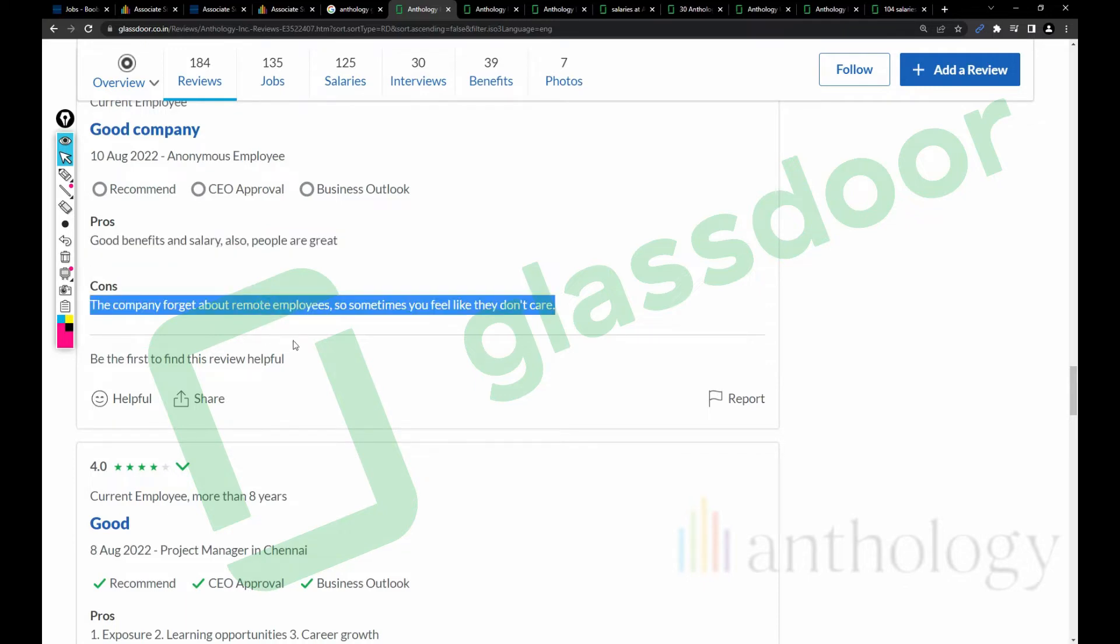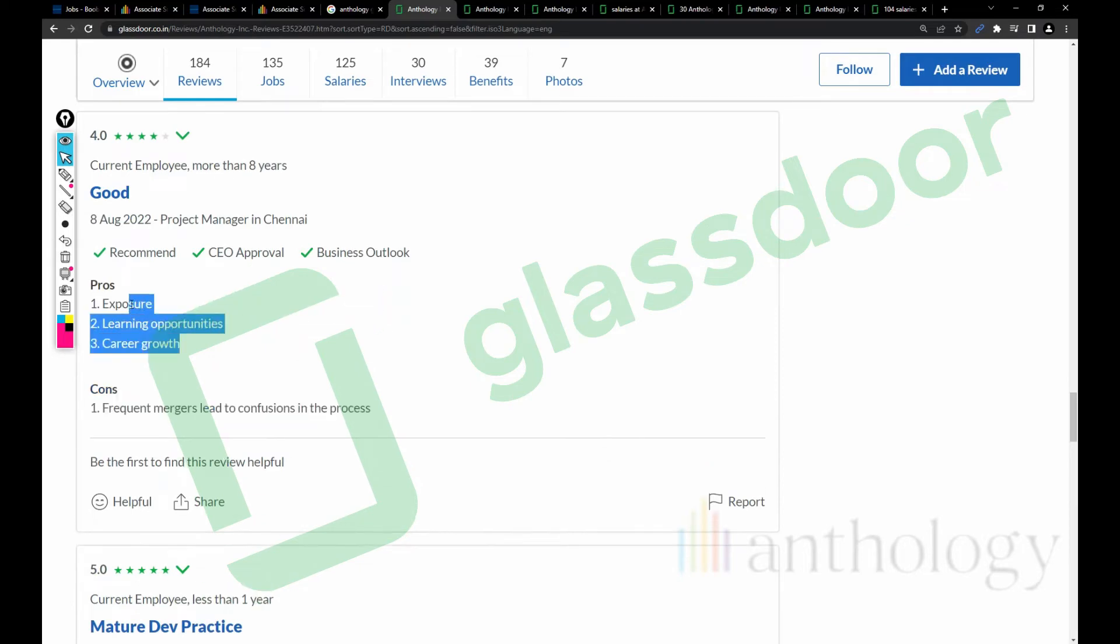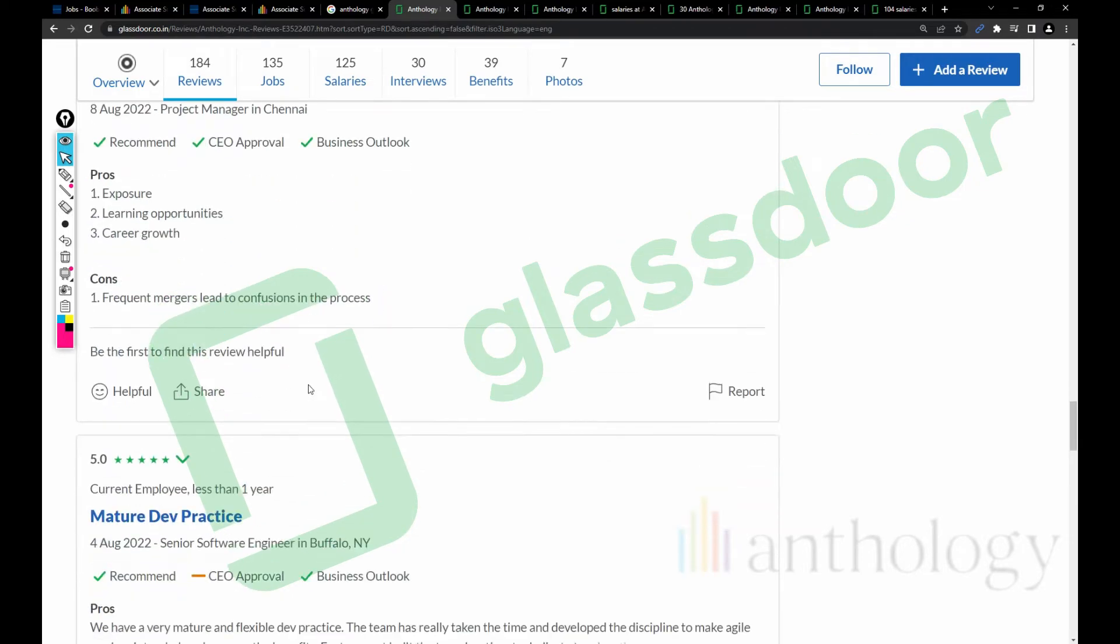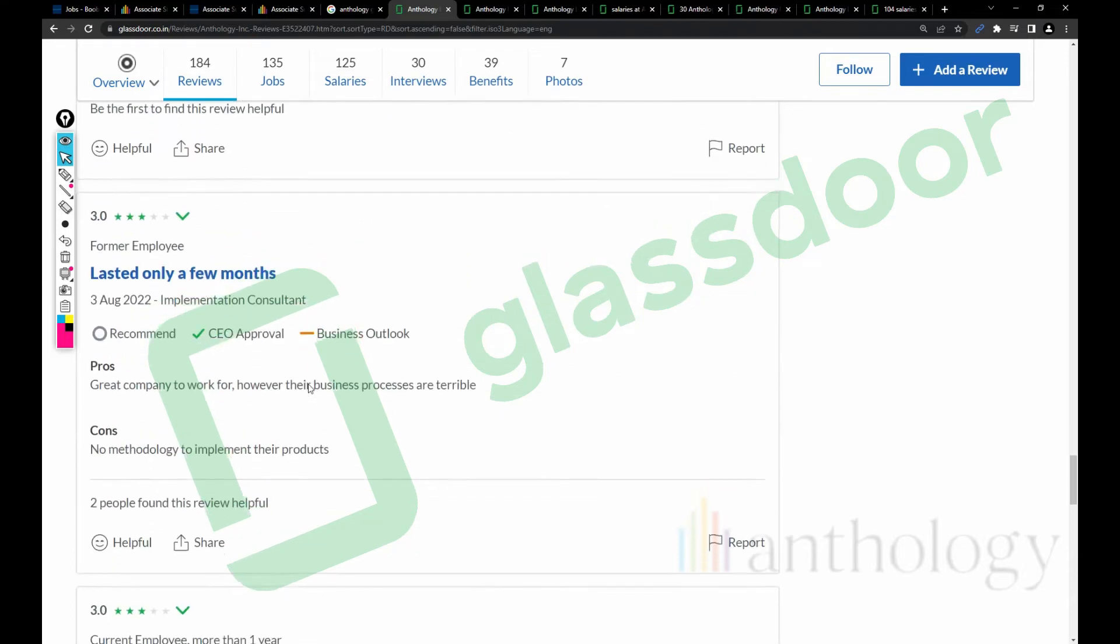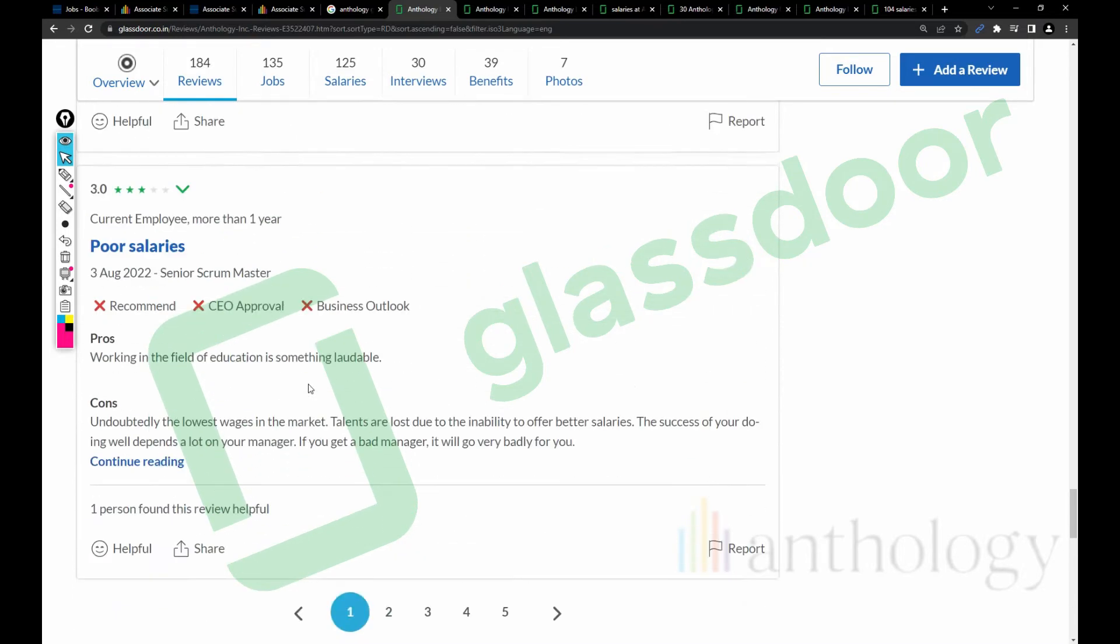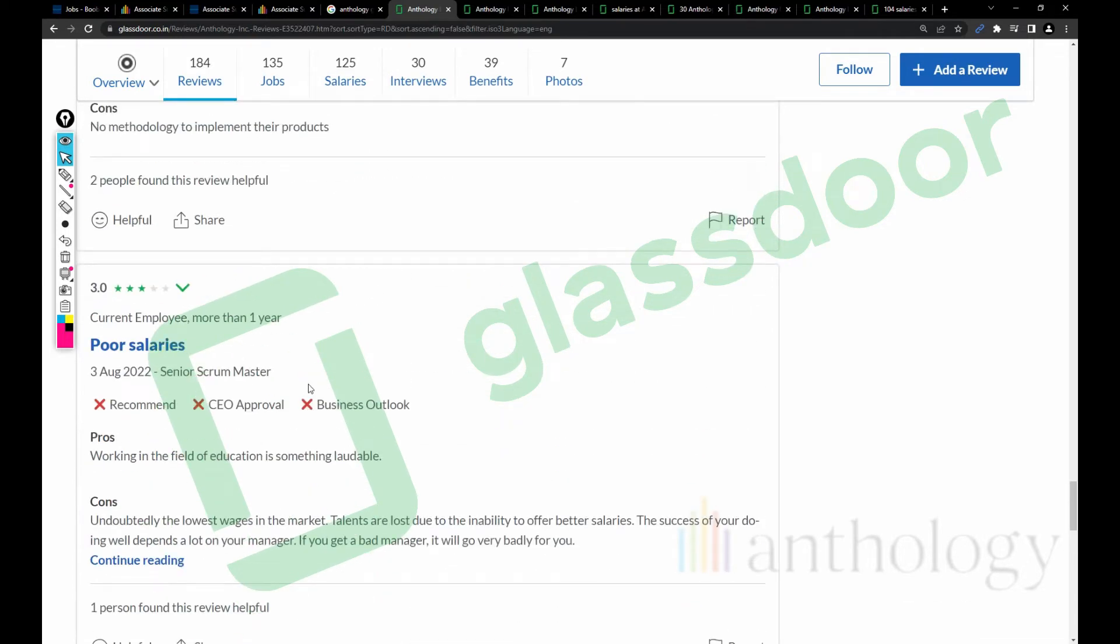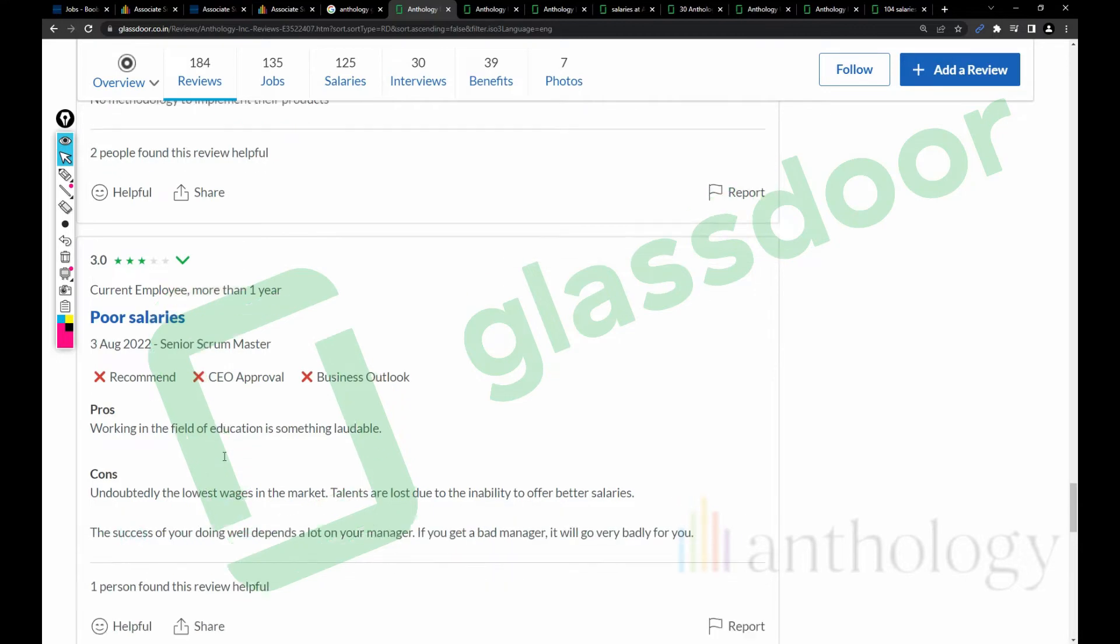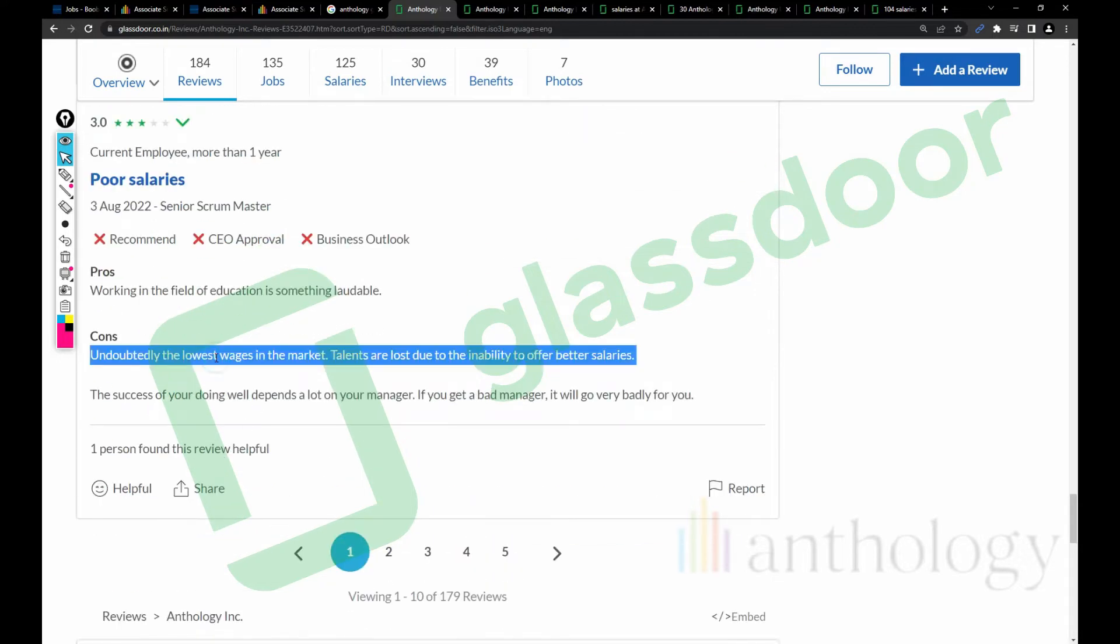I recommend people to take a look here - just pause the video. Good benefits and salary, but the company forgets about remote employees. Sometimes you feel like they don't care. Exposure, learning opportunities, career growth in Chennai. Frequent mergers lead to confusion in the process.